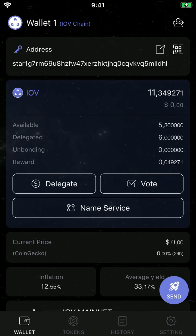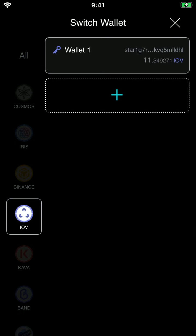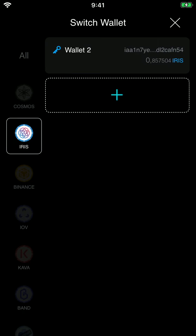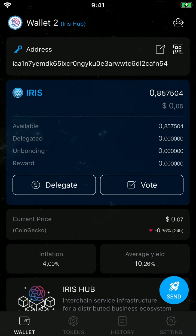Here I am on my wallet — you can see that I'm on the IOV chain. To switch wallets, you have to go to the little figure up on the right, and then I'm going to click on IRIS. I have an address already, so I click on wallet 2, and this is my main screen of wallet 2.